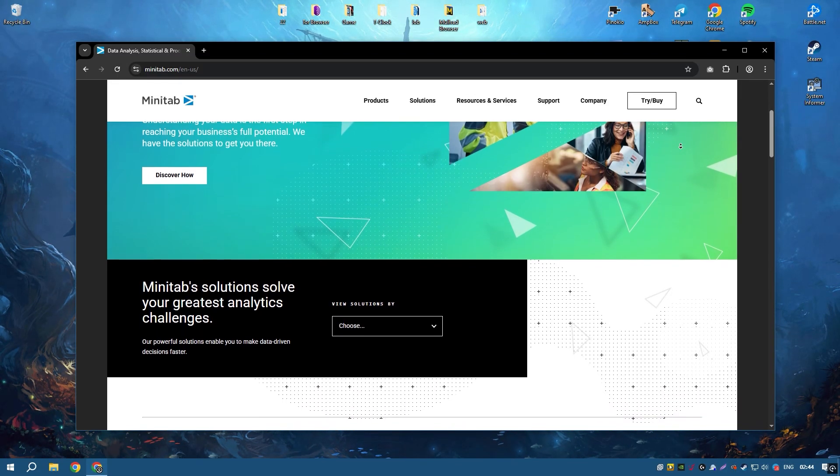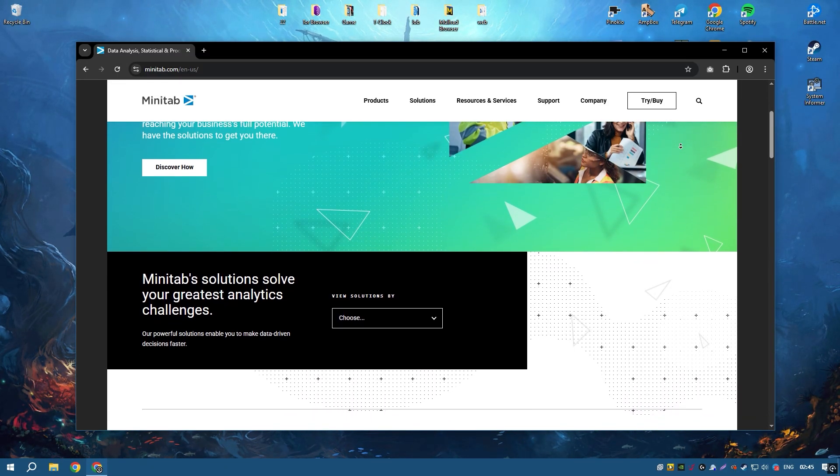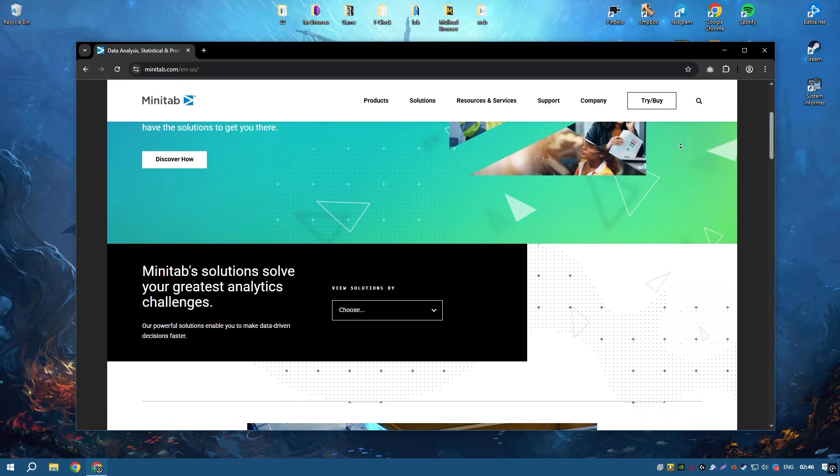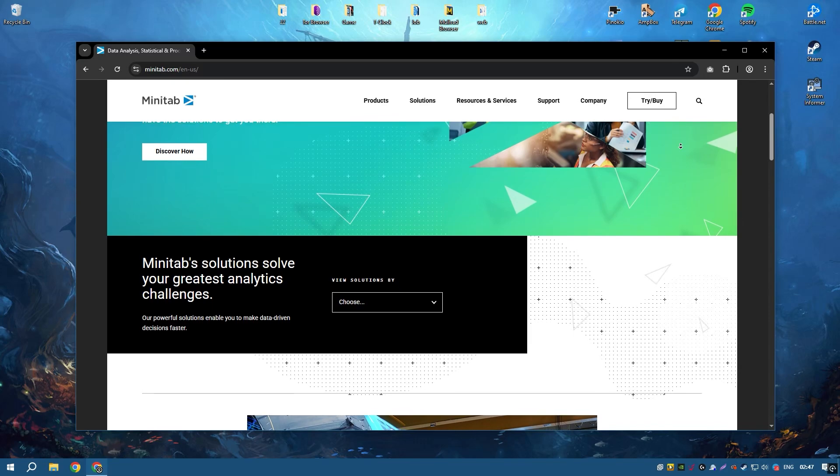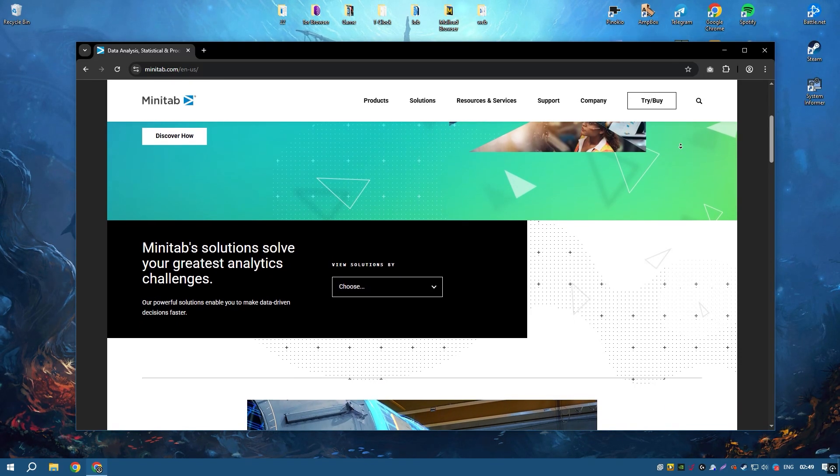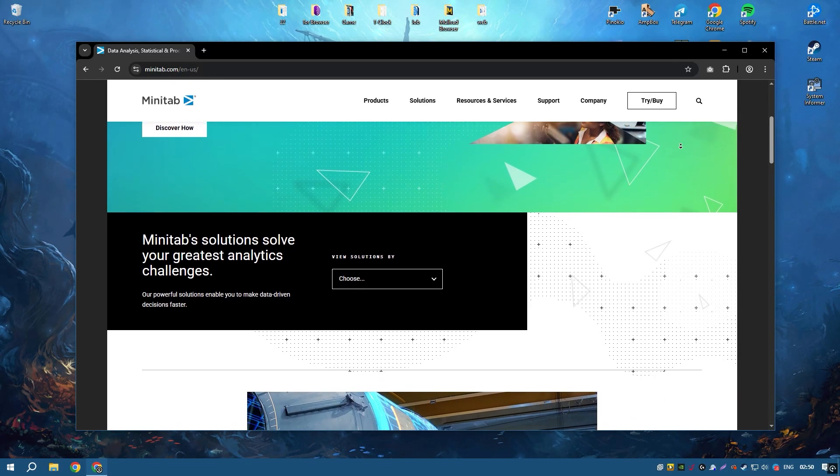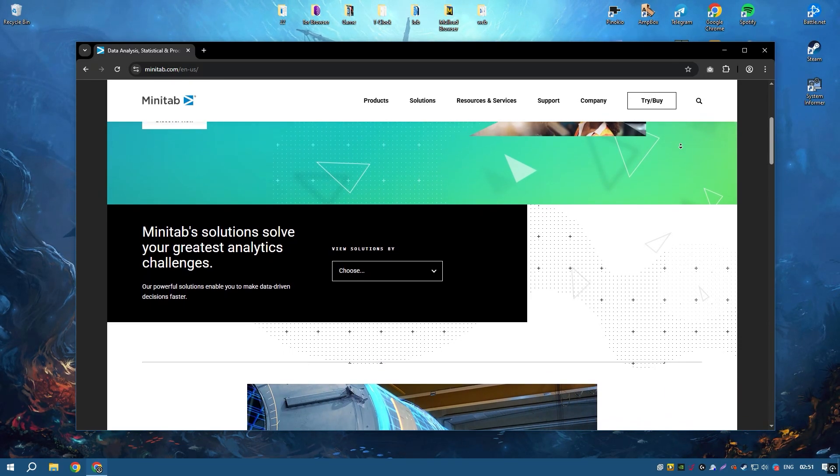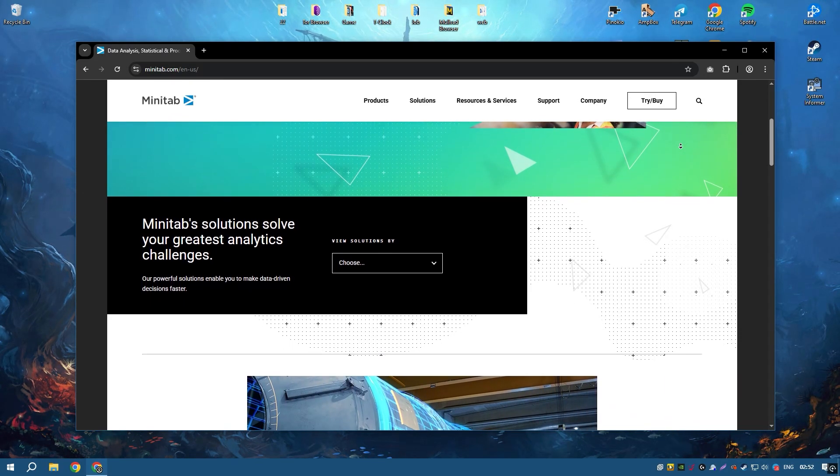It provides a comprehensive suite of tools for statistical analysis, including descriptive statistics, regression analysis, ANOVA, and more.